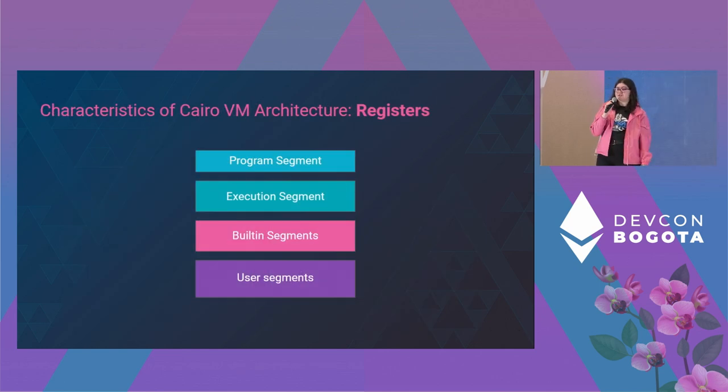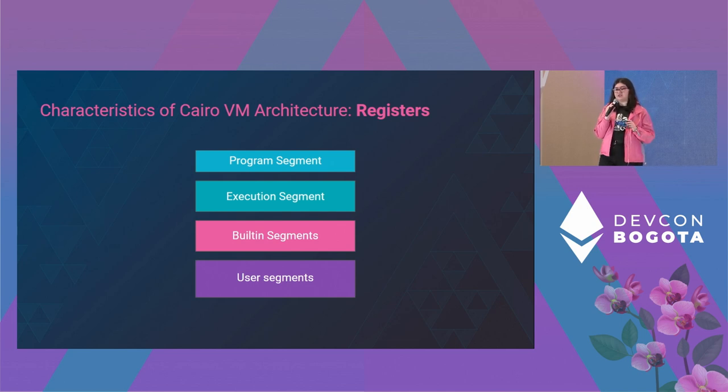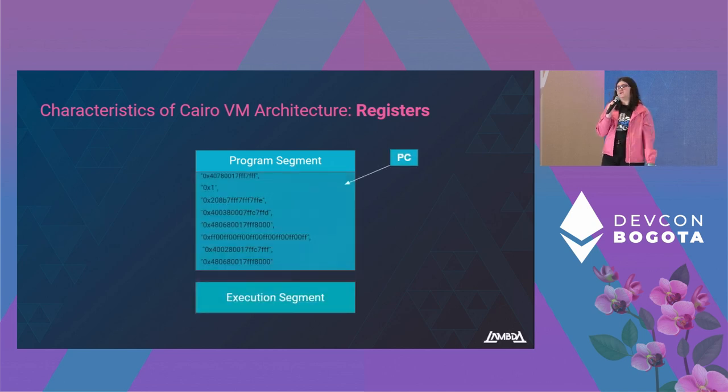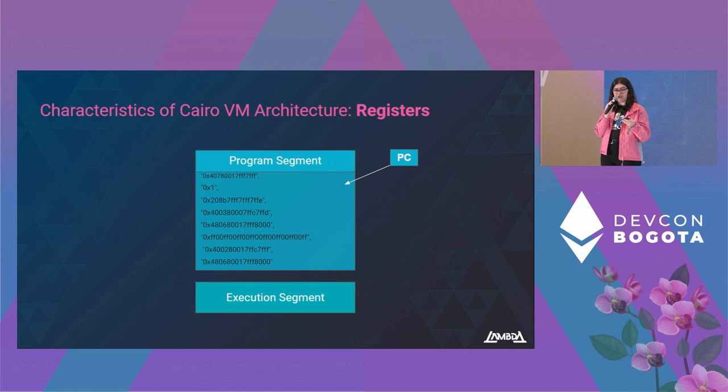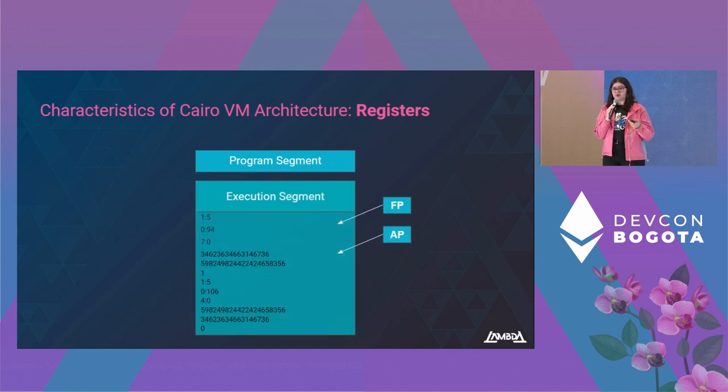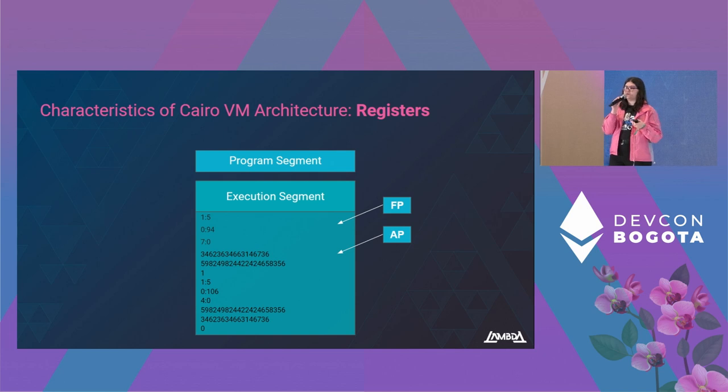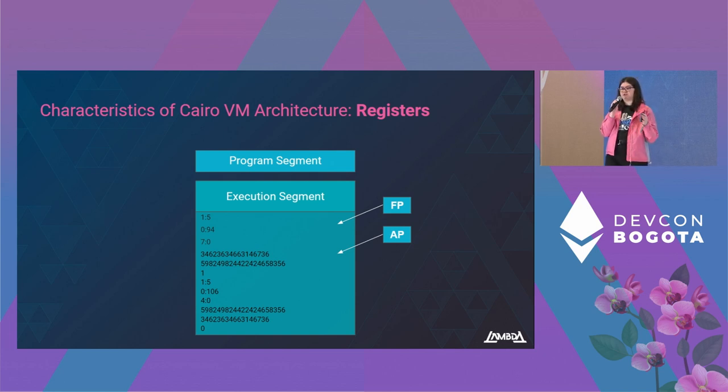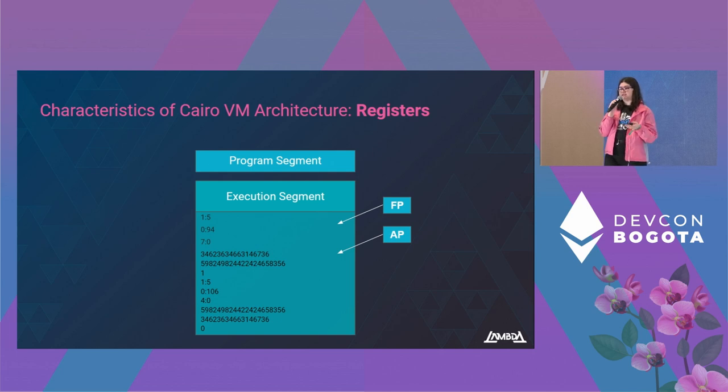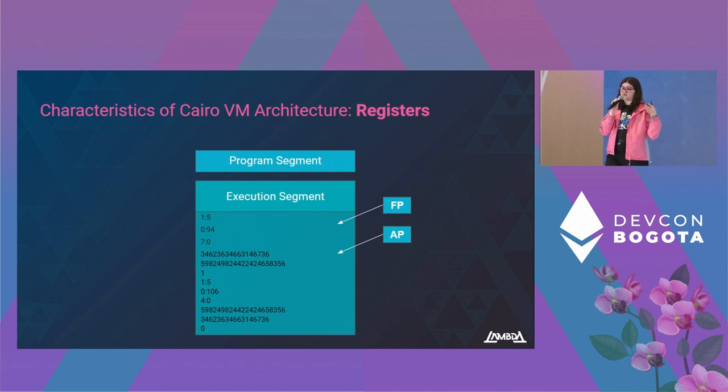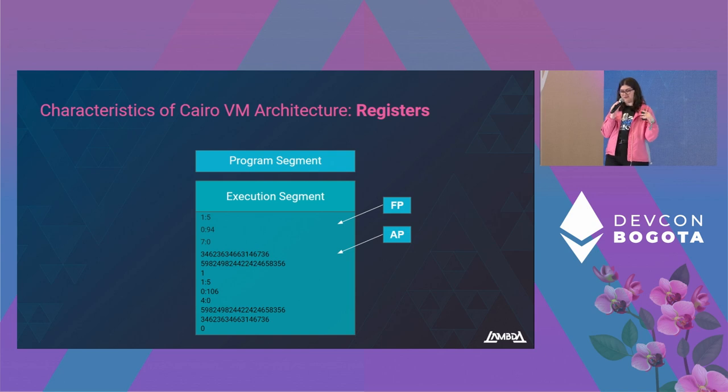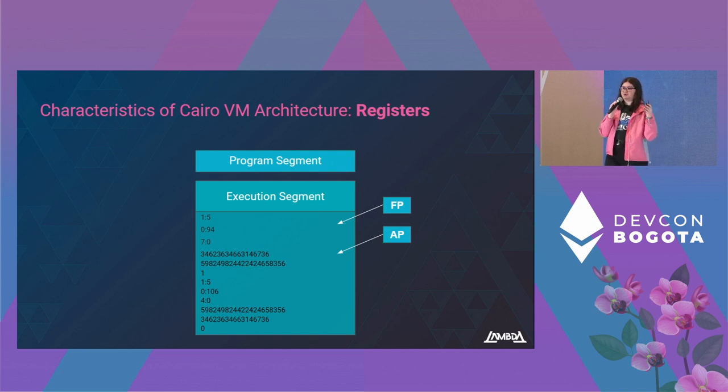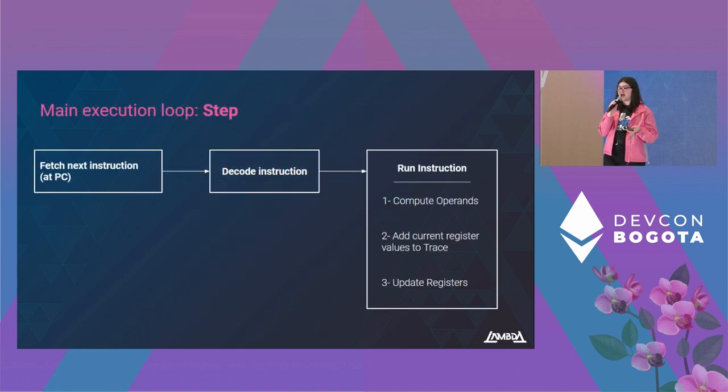Now we'll talk about the registers. Cairo has three general-purpose registers. The first one is the program counter, which iterates over the program segments and points to the next instruction to be executed. Then we have the frame pointer and allocation pointer in the execution segment. The allocation pointer will point to the next unused memory cell, while the frame pointer points to the current frame. What this means is that when we want to execute a Cairo function, the frame pointer takes the value of the allocation pointer and remains constant, while the allocation pointer keeps increasing as we add elements into memory. And when we exit this function, the frame pointer will change its value.